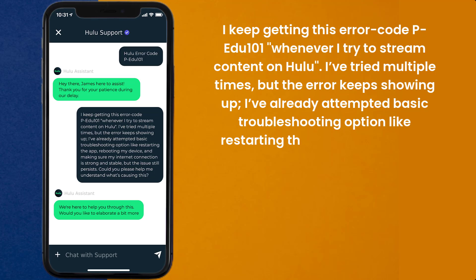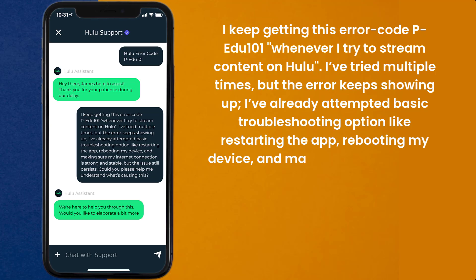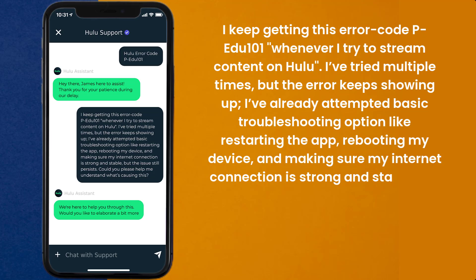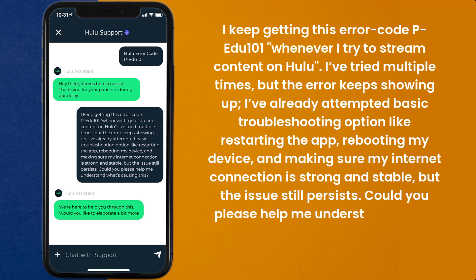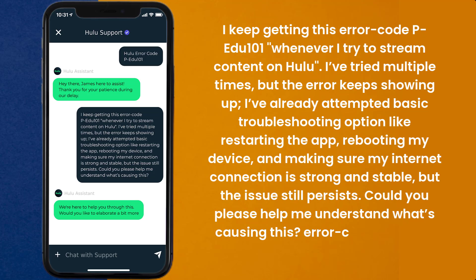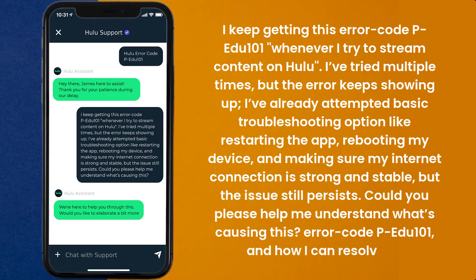like restarting the app, rebooting my device, and making sure my internet connection is strong and stable, but the issue still persists. Could you please help me understand what's causing this error code PEDU101 and how I can resolve it?'